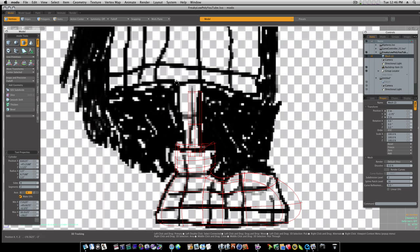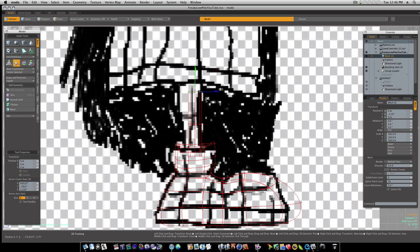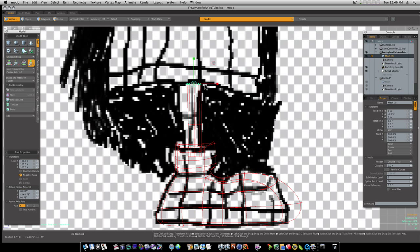Now let's take these top verts and move them into place. I'm going to scale them out a little bit like so.